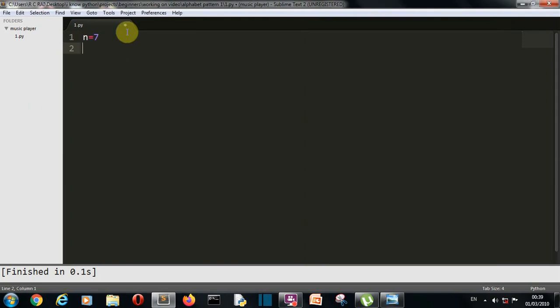Now let's create a num variable and write 65 in that. Now you must be wondering why are we writing 65 here. Because there are ASCII values related to each alphabet. Like 65 number represents the ASCII value of A, 66 of B, 67 of C and so on. So we are going to use the ASCII value and then convert them into characters. I'll show you how this will happen. Just stay with me.